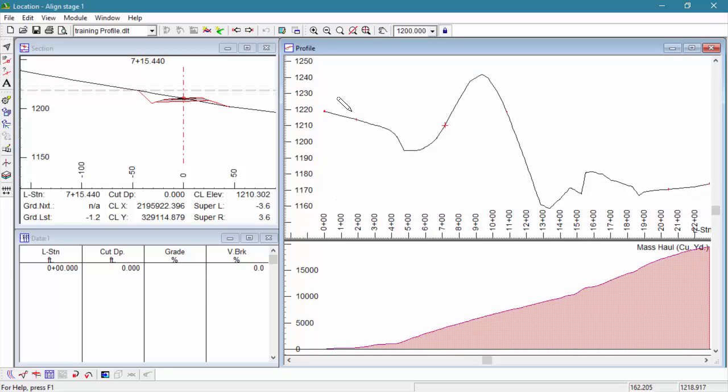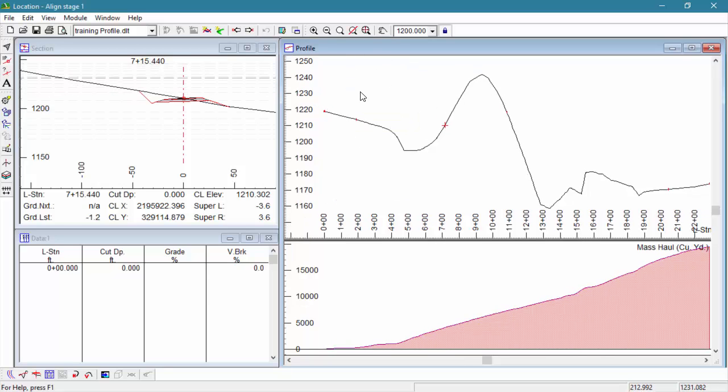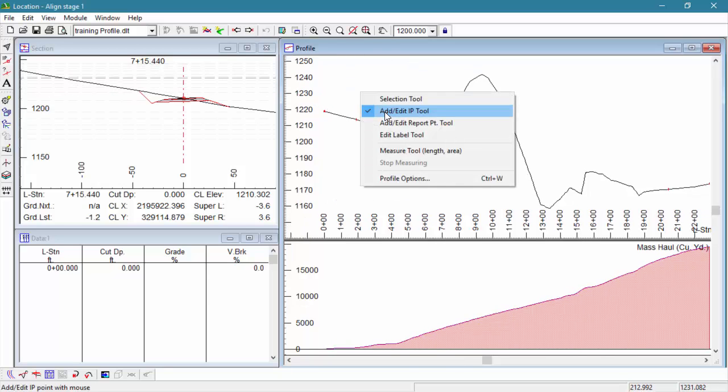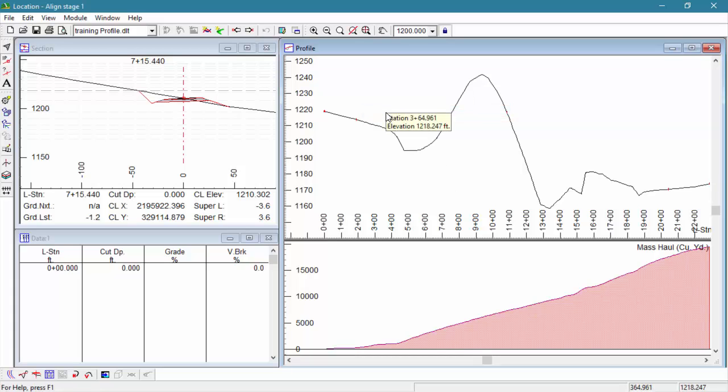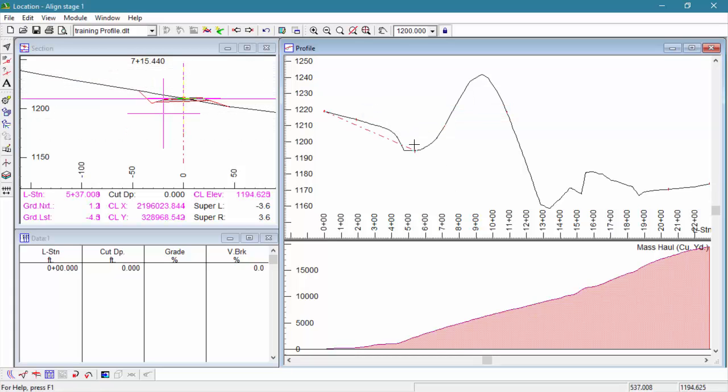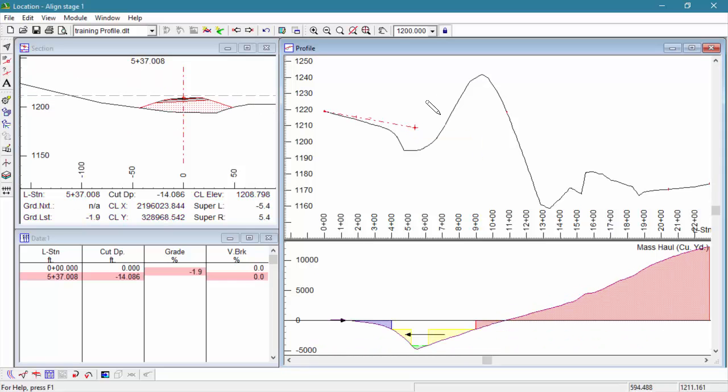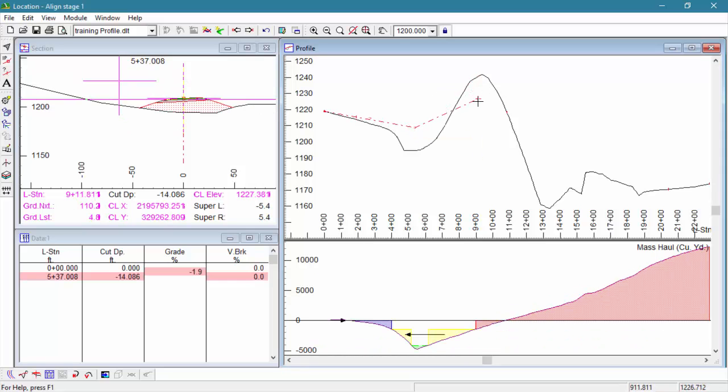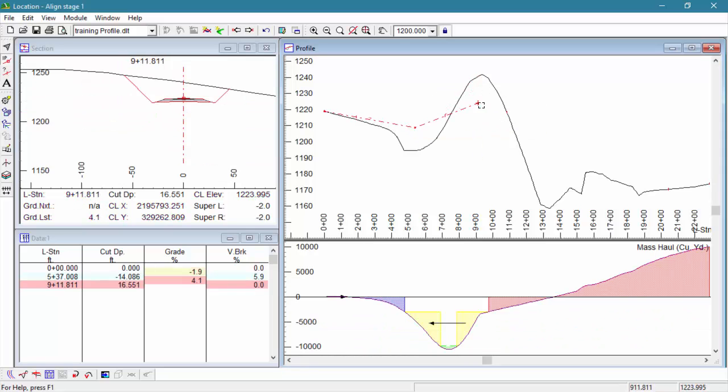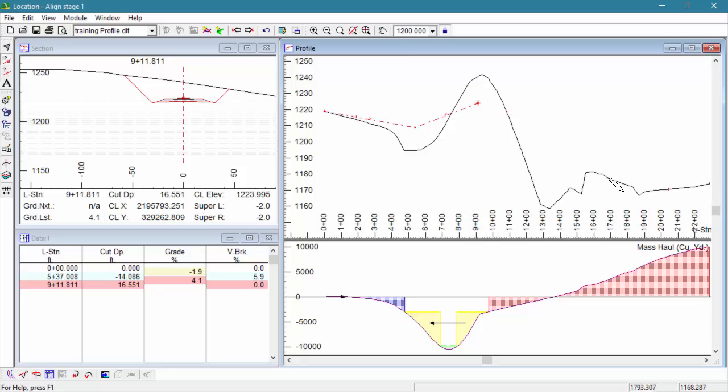So, over the next couple of steps, we're going to be adding in a vertical alignment. We will start by right clicking in the profile window and selecting the add/edit IP tool. Then, anywhere right of station zero plus zero zero, we're going to be creating our new vertical intersection point.